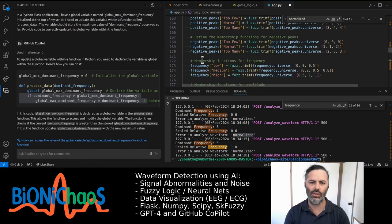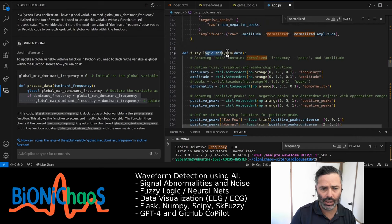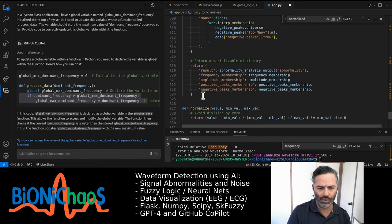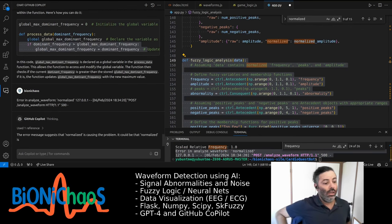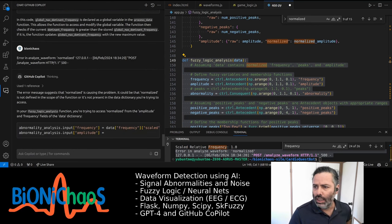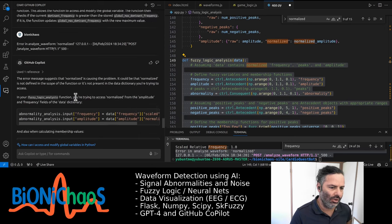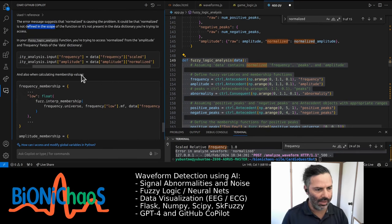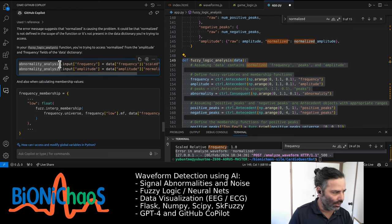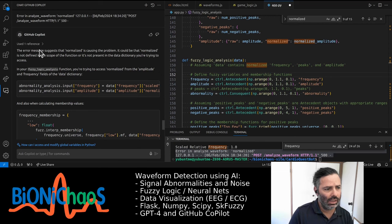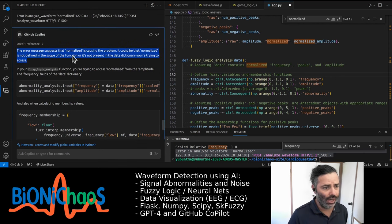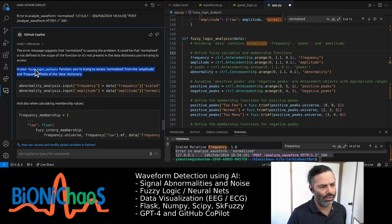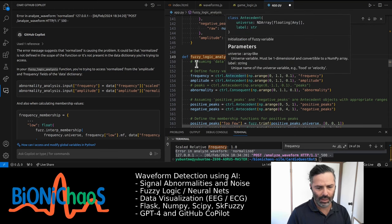The error message indicates a problem with accessing a normalized key in a dictionary within the analyze_waveform function — the key does not exist. This is the actual fuzzy logic algorithm with all the rules. This should be a good example of the difference between GitHub Copilot and GPT-4. The error normalized is likely due to the fact that the frequency data structure in processed_data no longer contains a key called 'normalized'. Copilot also seems to be able to deal with it sometimes.